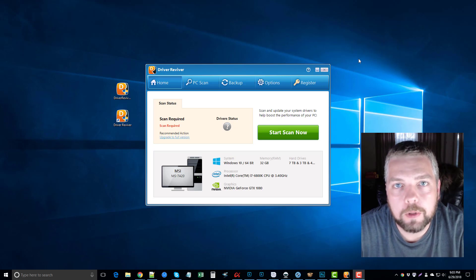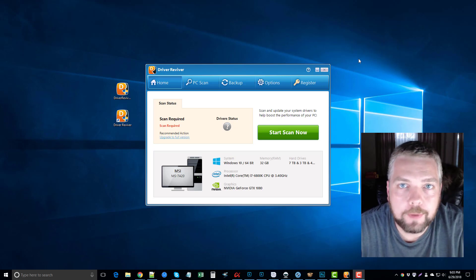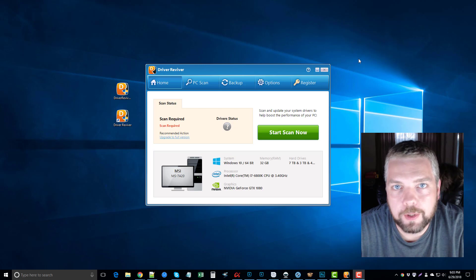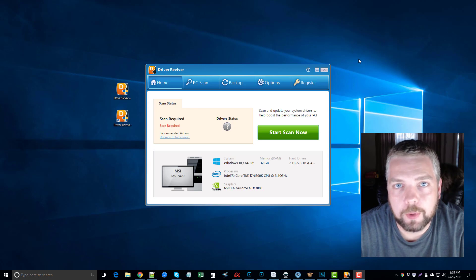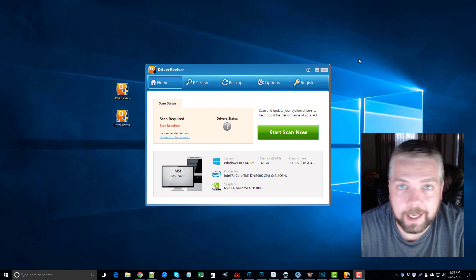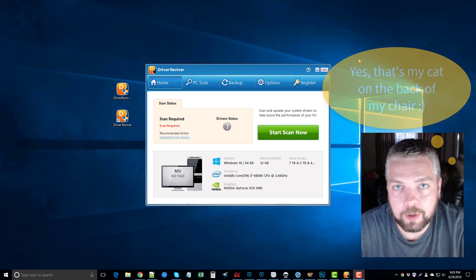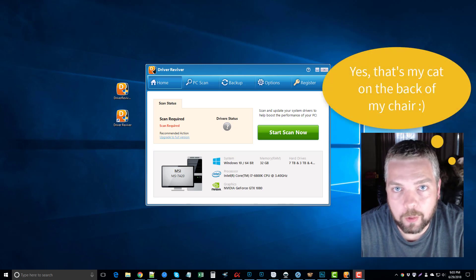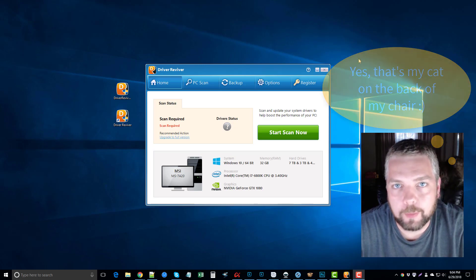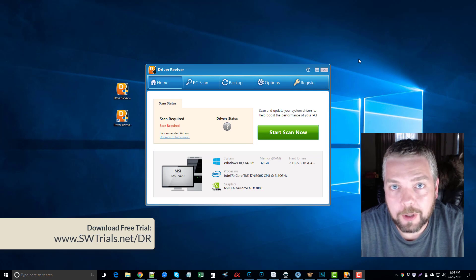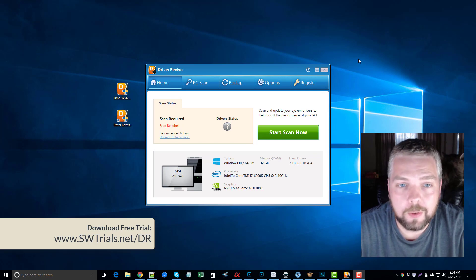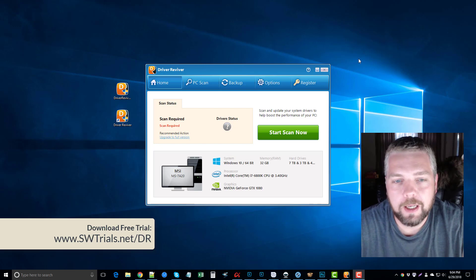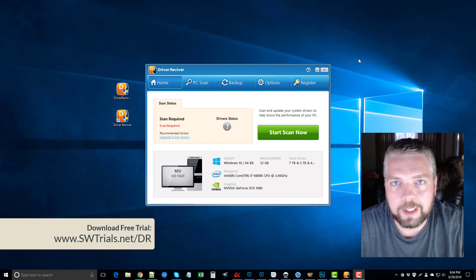Hey, this is Chris. Today we're going to do a Driver Reviver review. I want to take you into the software, show you what it is, what it does, and how it works, so you'll know if it's something that you actually need or not. There are a lot of driver software tools on the market, so sometimes it's hard to know if this one works or if you should get this one.